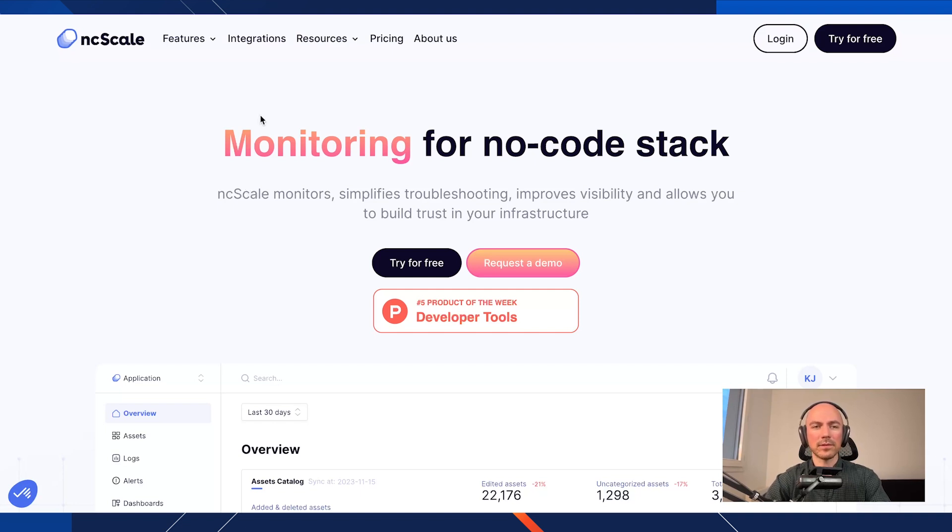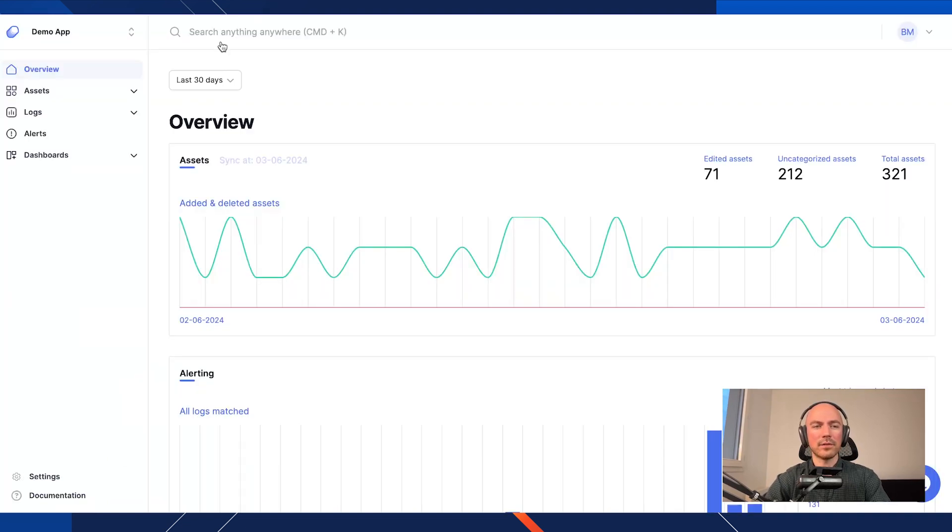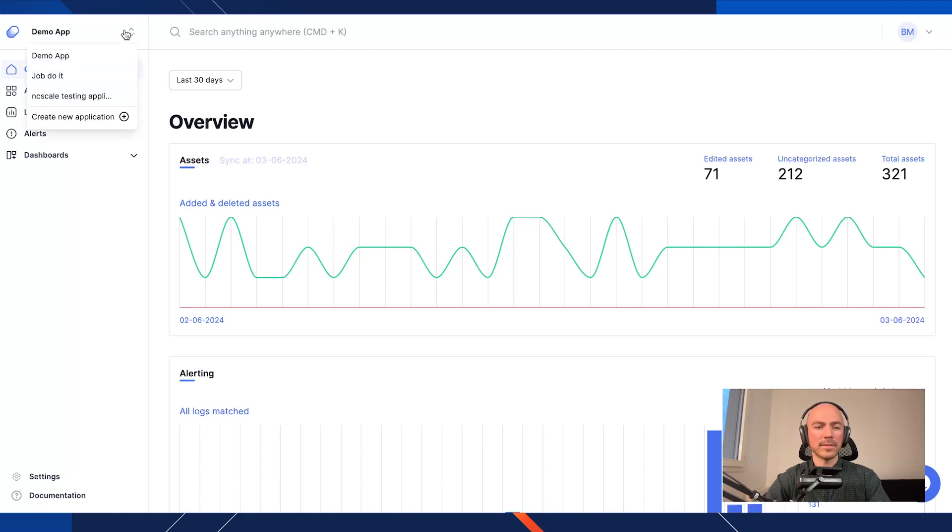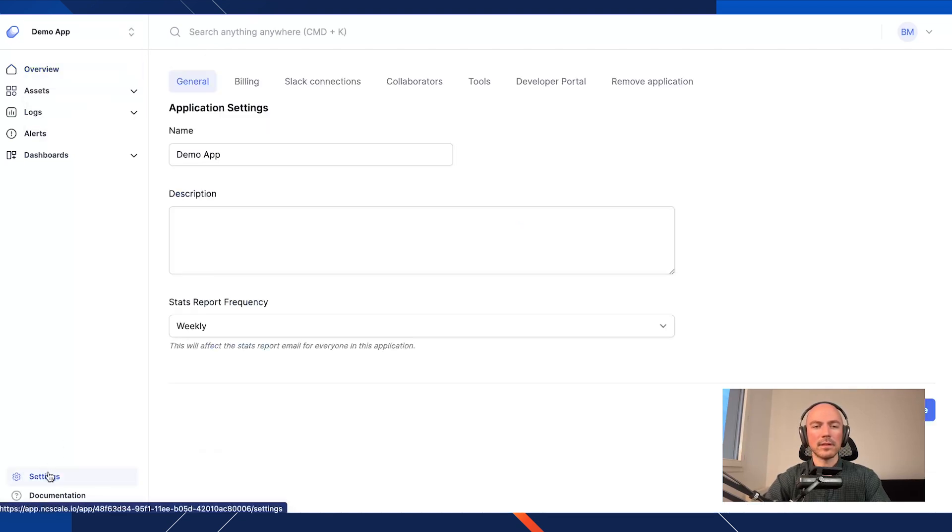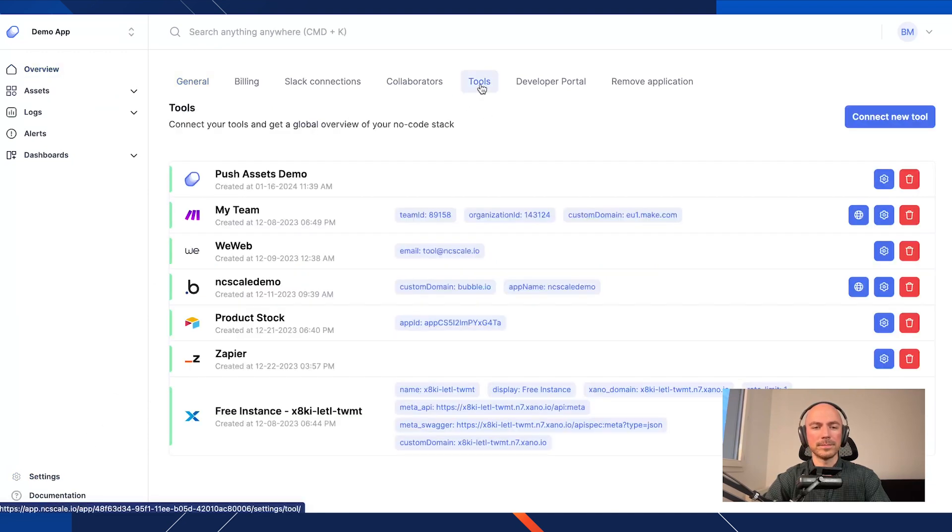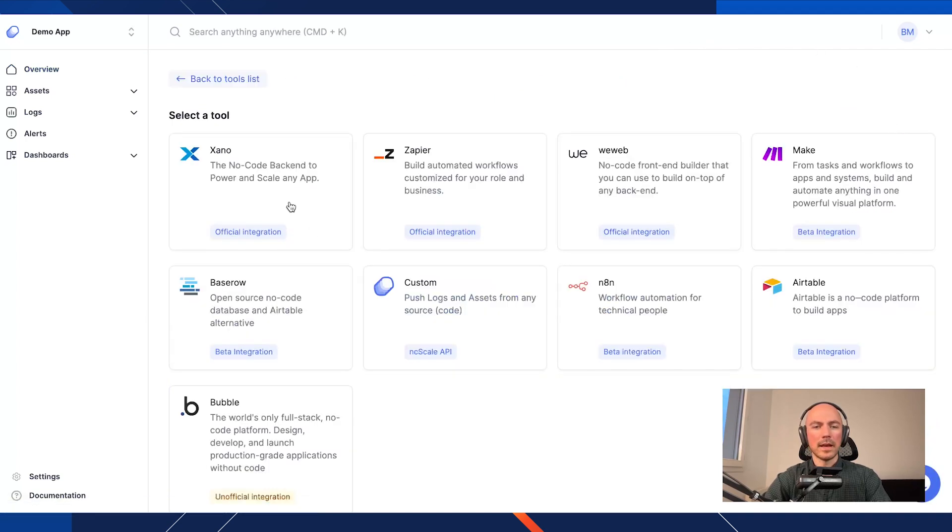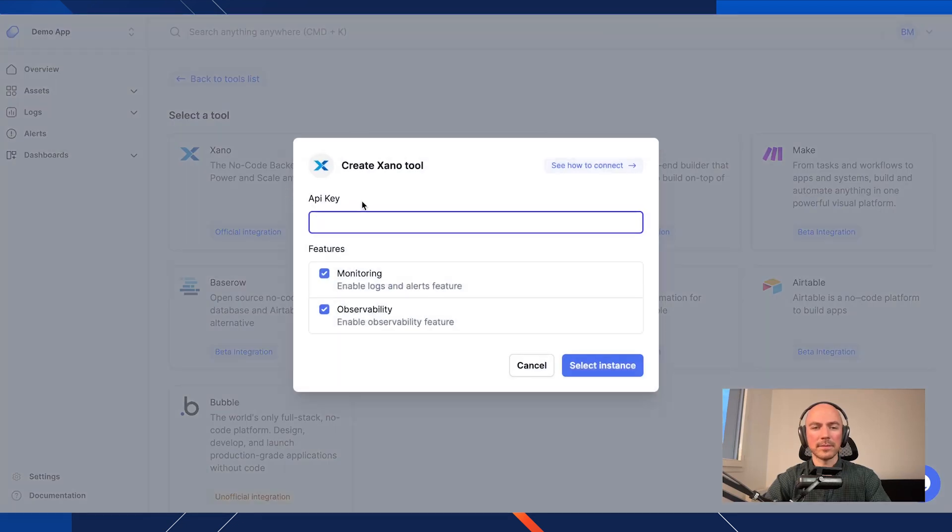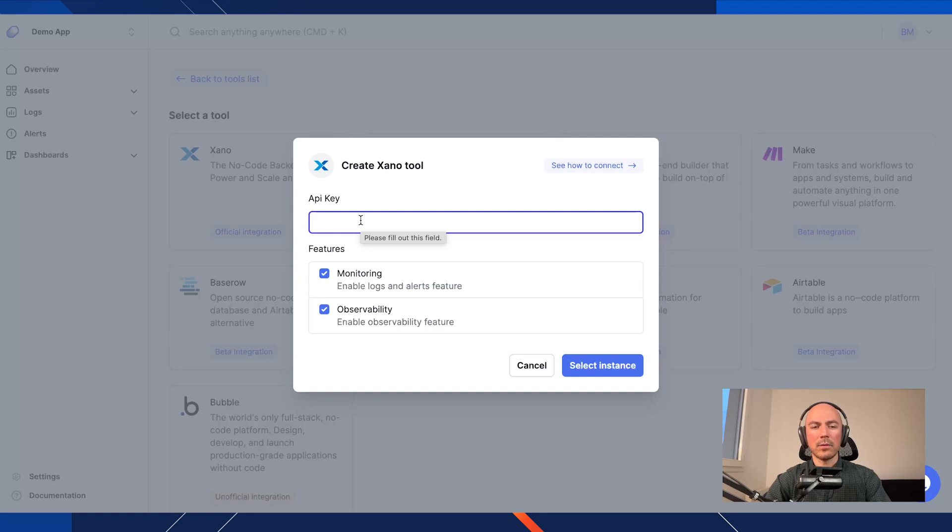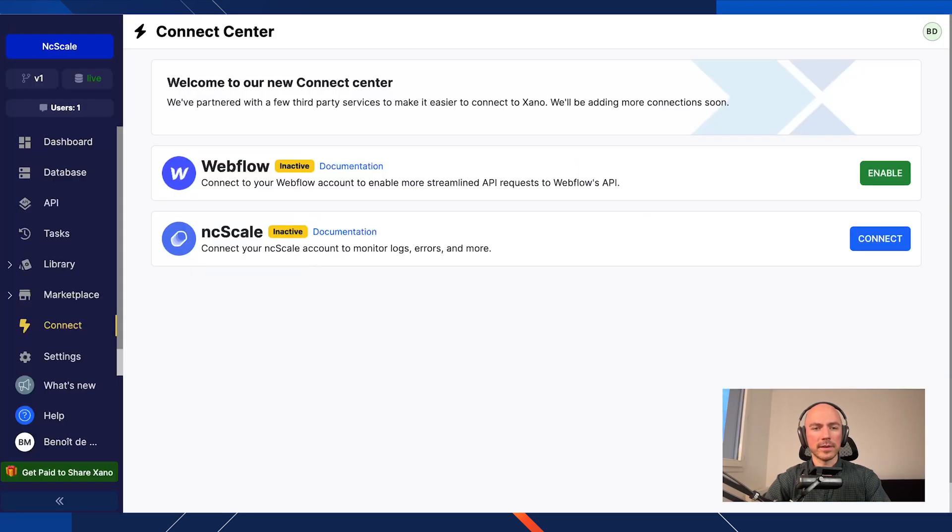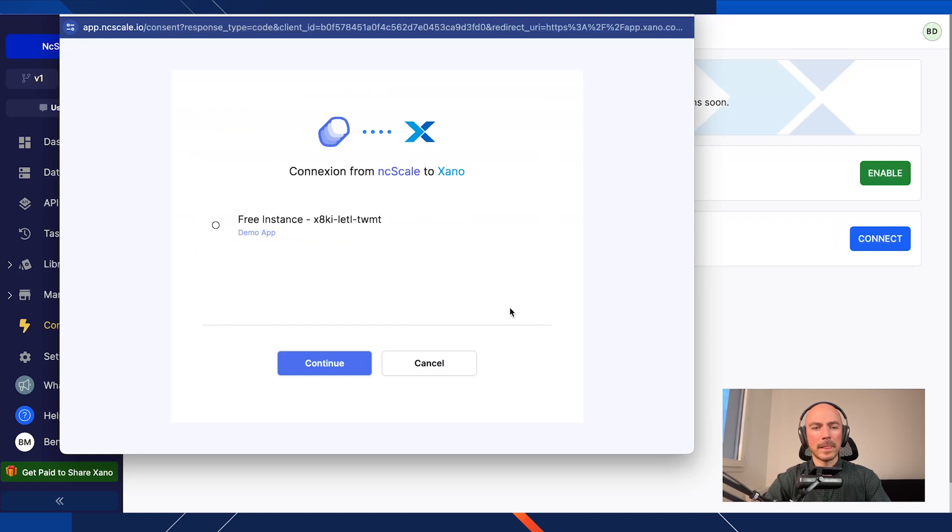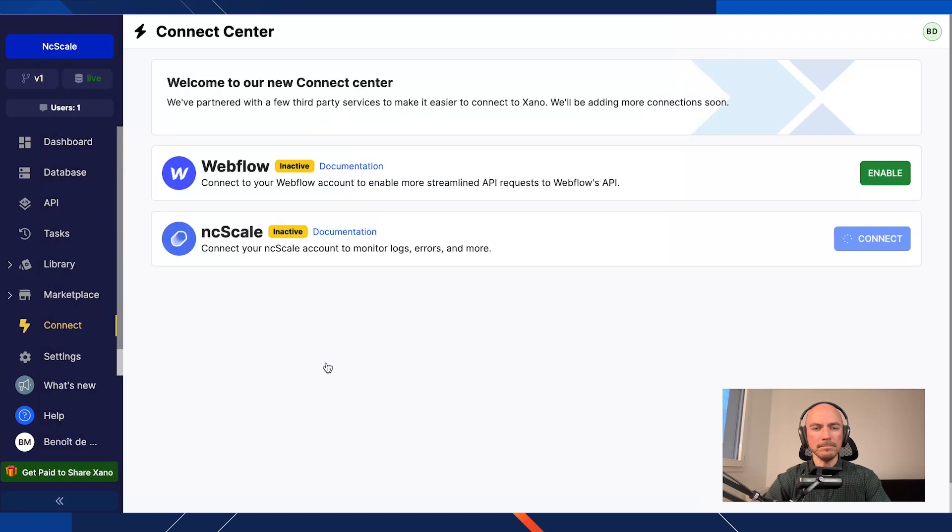So first, as soon as you have created your NcScale account, you will have your application here and you will need to connect your Xano instance to NcScale by going on settings and on tools. And then here, you can connect a new tool. And you just have to click on Xano to add your Xano instance. So you need your metadata API key here of your instance to be able to connect it. Then when you paste your API key of your metadata API, you will be redirected immediately to your Xano instance. And you just need to go to the connect tab. It should be open. And then you click on connect. And you will need to select your NcScale app in this pop-up. And then it's done.